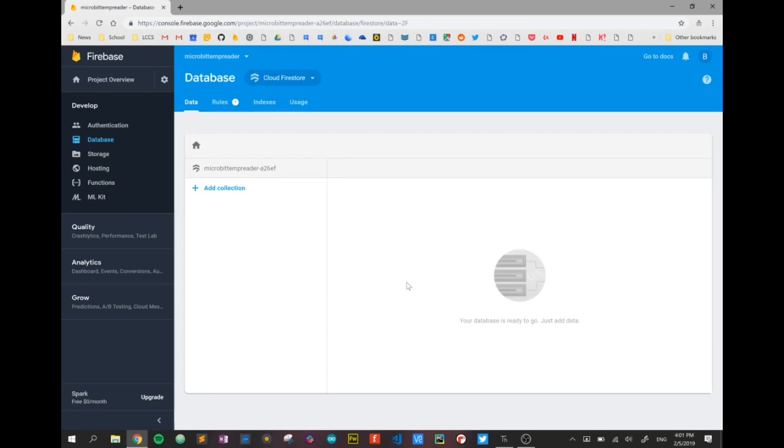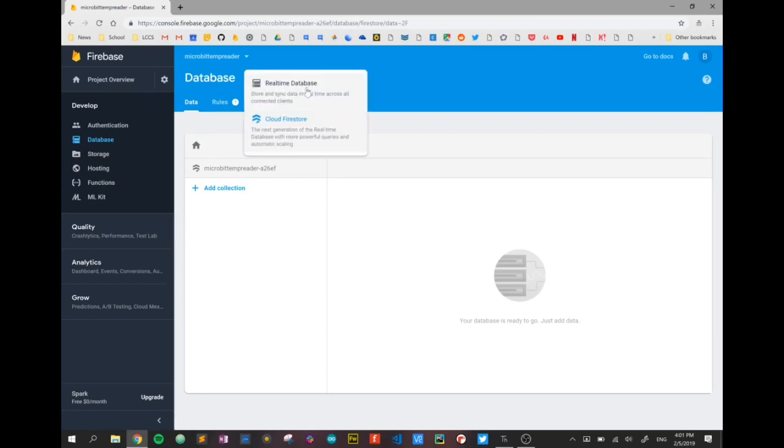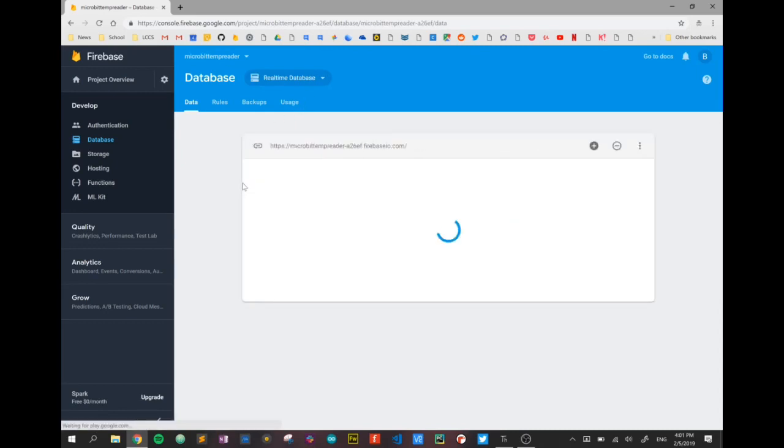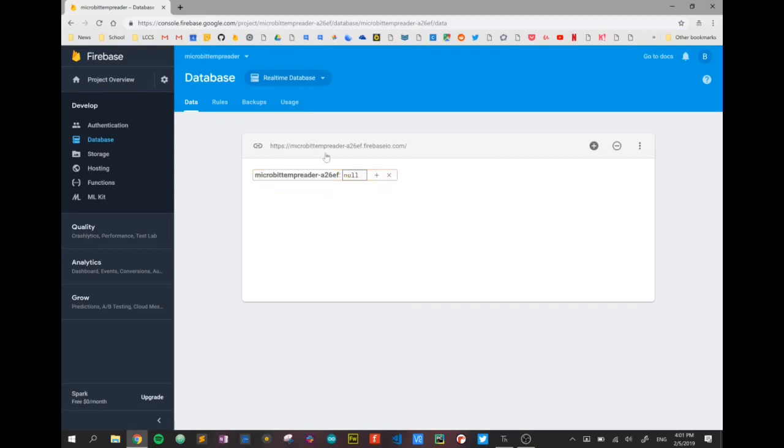So here we are. We've created our database. Now there's two types. I'm going to use the real-time database, which appears like this. You can see there it's given us a unique address up at the top here, and that's the address we're going to use to post our data to. Down here we can see our data, and at the minute it's null because there's nothing in here.